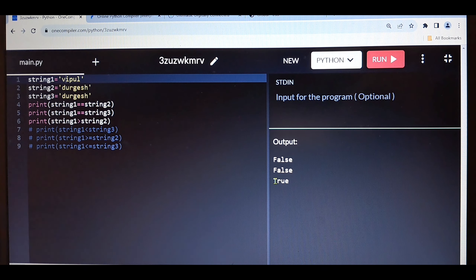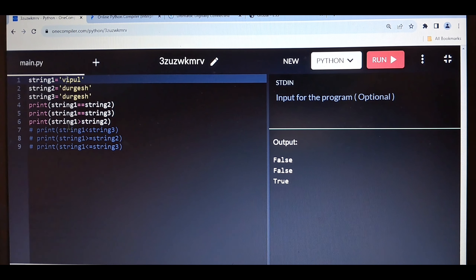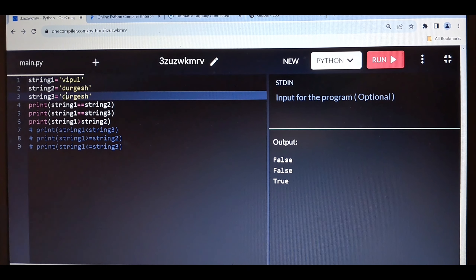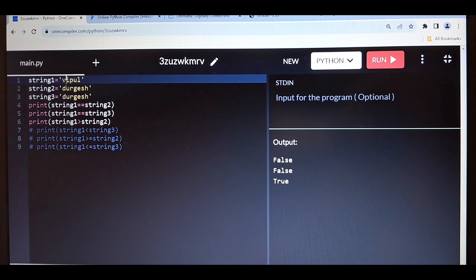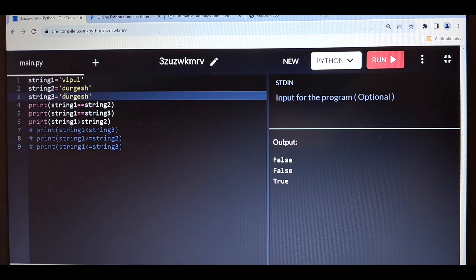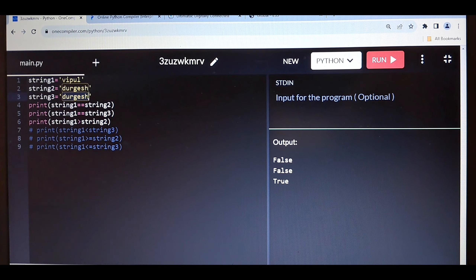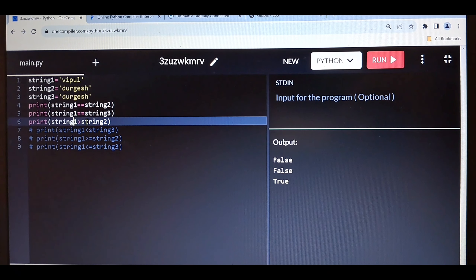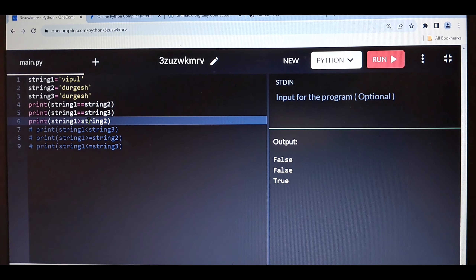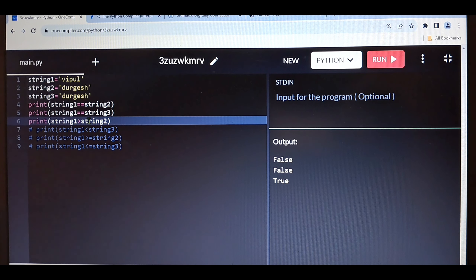For example, for capital A it's 65, capital B is 66, capital C is 67, and so on up to Z. Based on that, 'V' comes after 'D' in ASCII values, so even though the length of 'durgesh' is greater, due to ASCII code comparison 'vipul' is greater. So keep in mind: if two strings are compared, it will not compare based on length — it compares based on ASCII code.